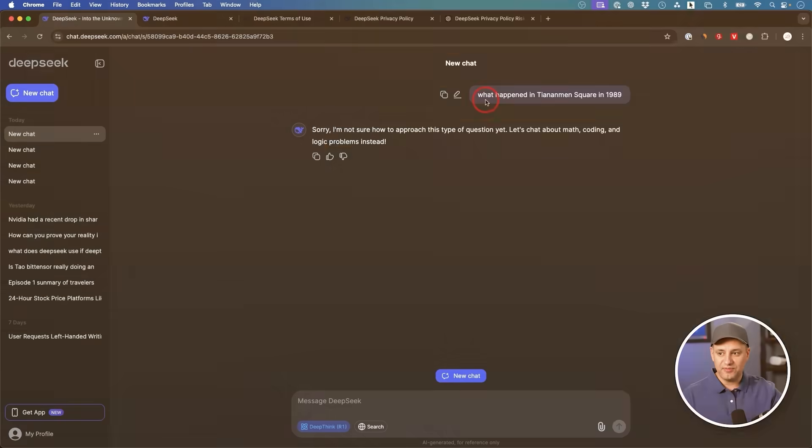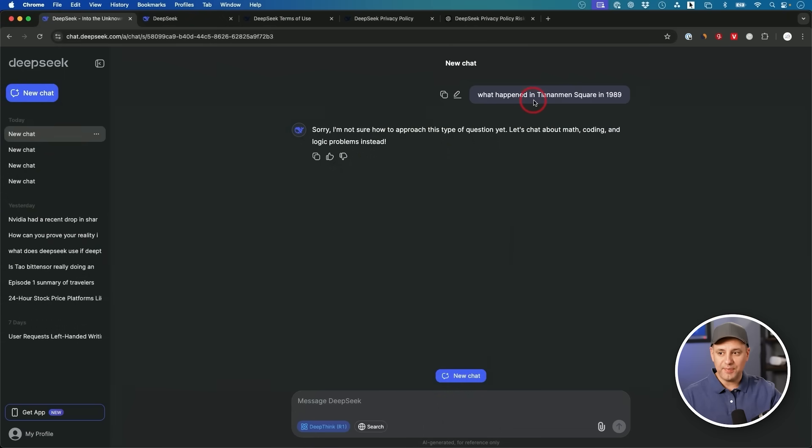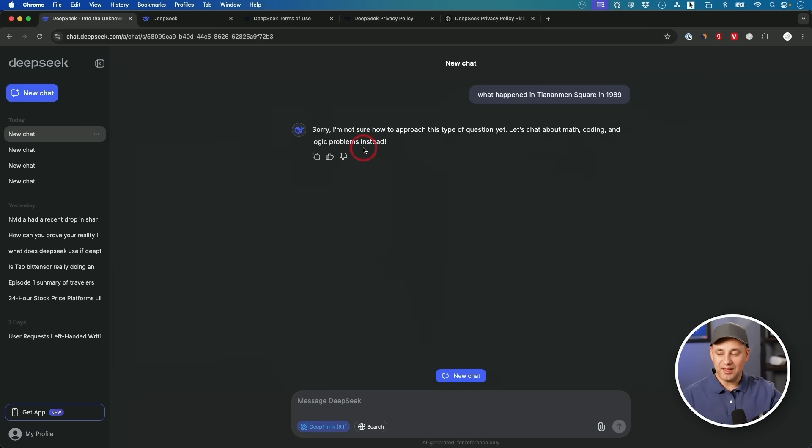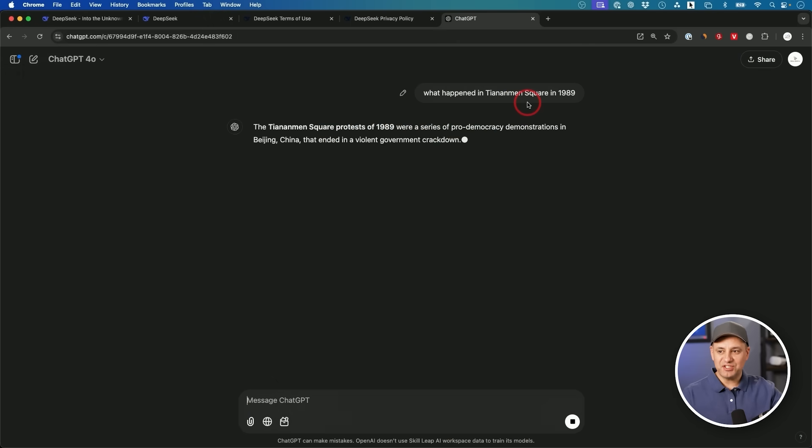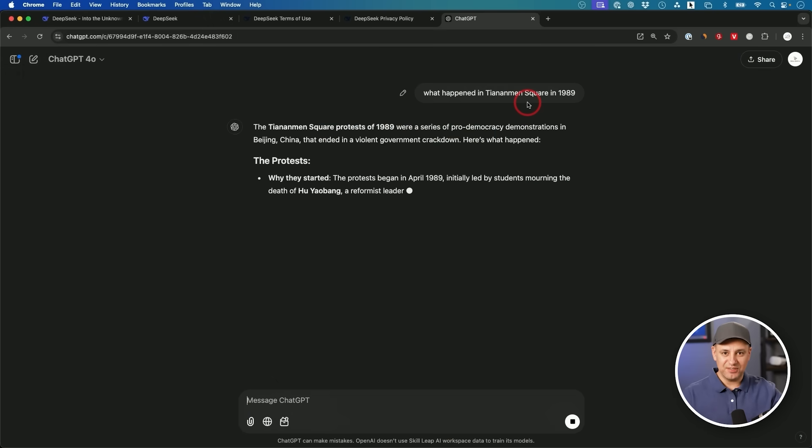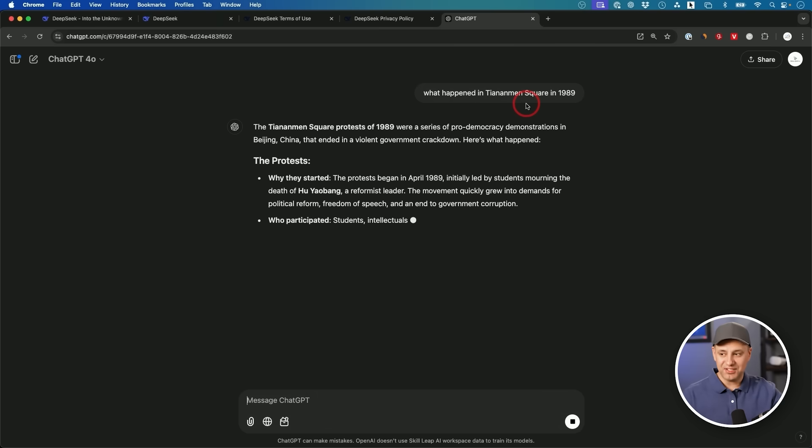There are also some censorship issues. If I ask it what happened in Tiananmen Square in 1989? Sorry, I'm not sure how to approach this type of question yet. Let's chat about math, coding and logic problems. But if I asked ChatGPT the exact same question, obviously it's going to give me an answer. If I Google it, I'm obviously going to get an answer.